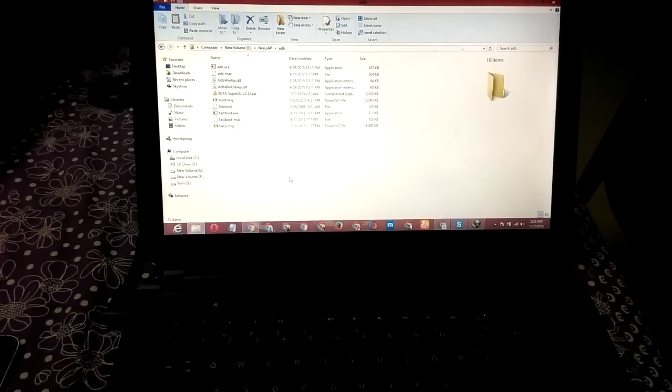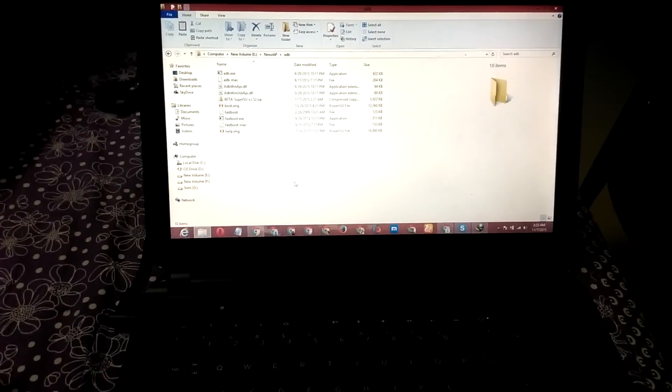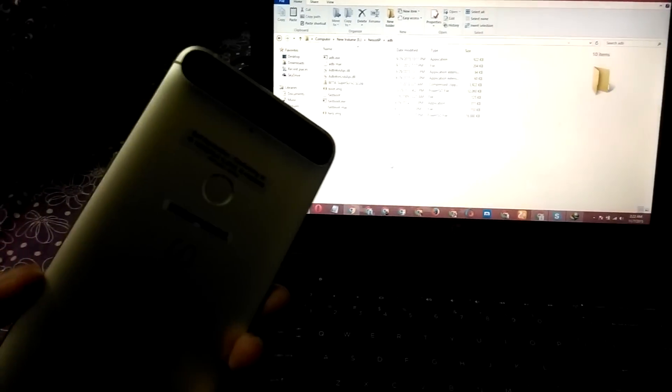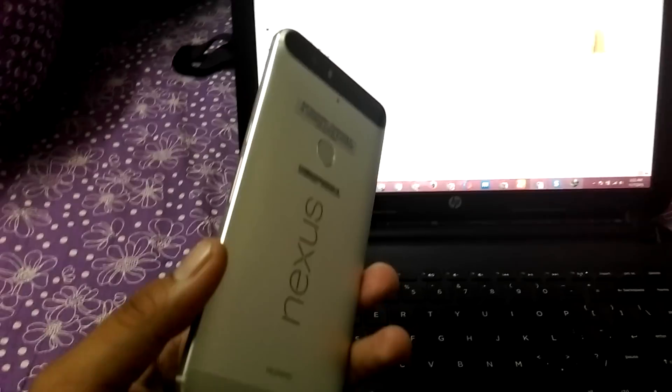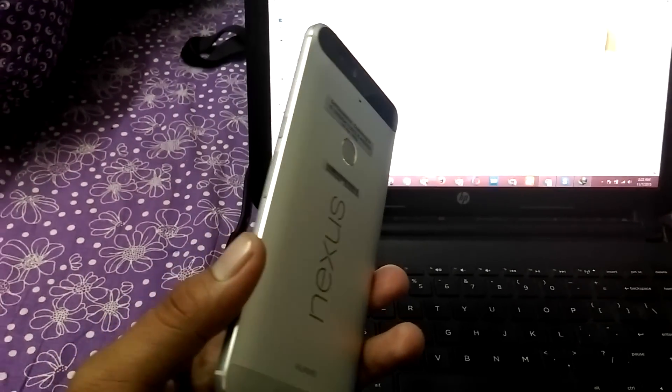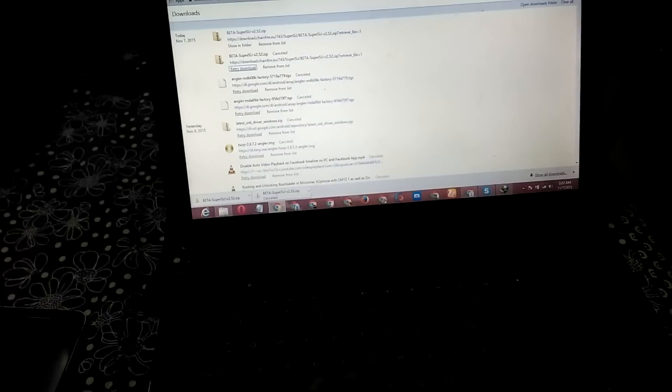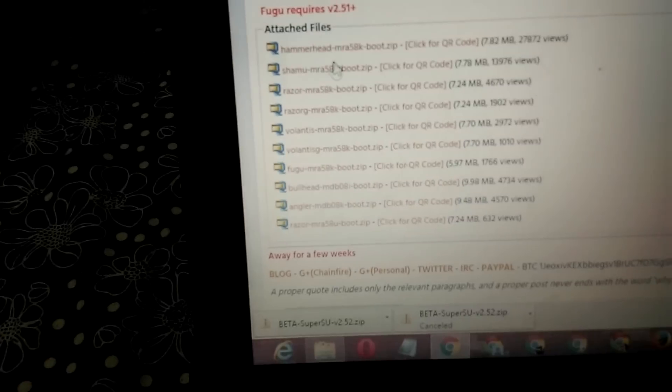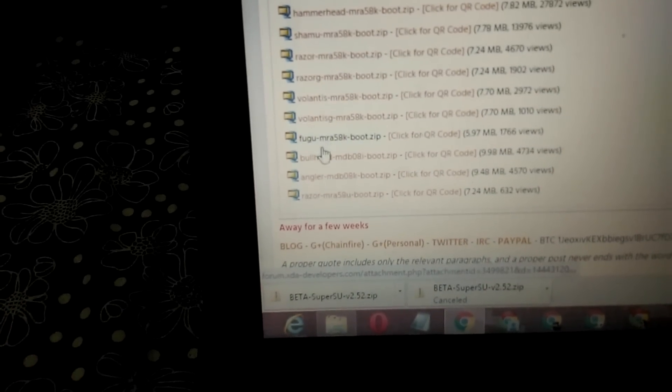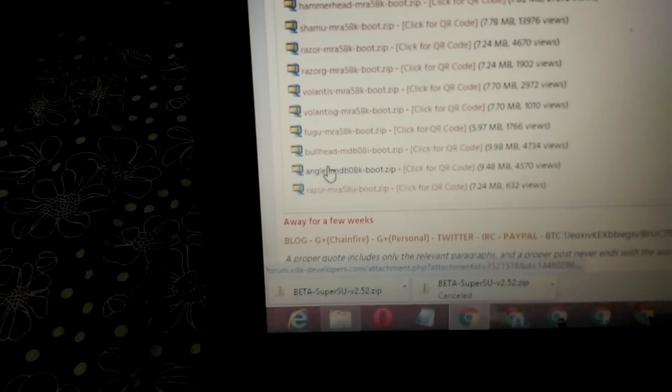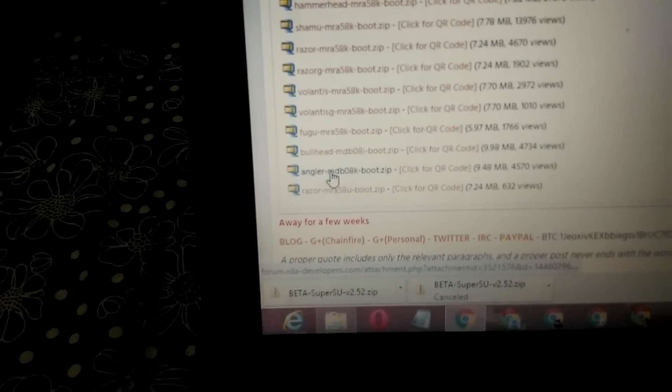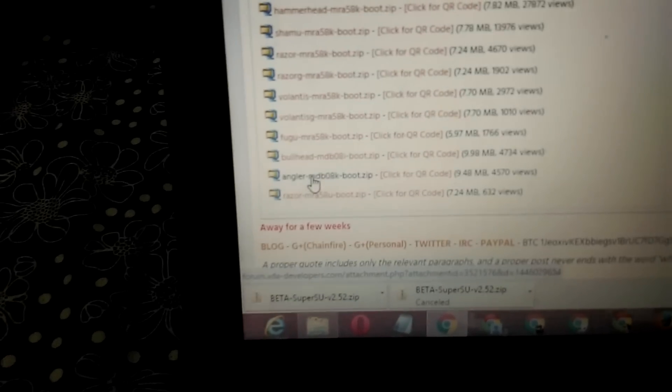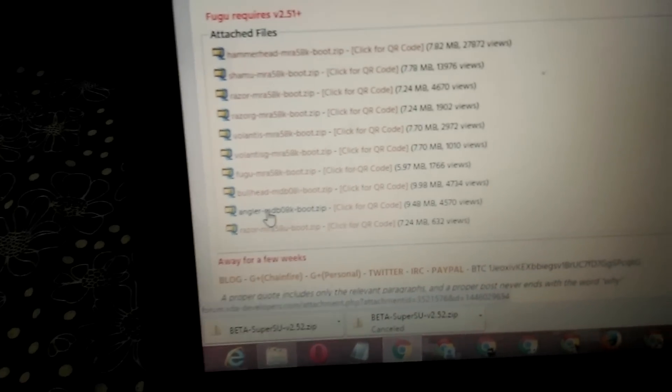Hello guys, I am Soumix Chaudhry here and today I want to show you how to root Nexus 6p using the latest Chainfire's method. So first of all, download the boot.image from Chainfire thread on XDA, but make sure you download the correct image. Like I have the Angular MDB08K, make sure that your build number is the same as this one.